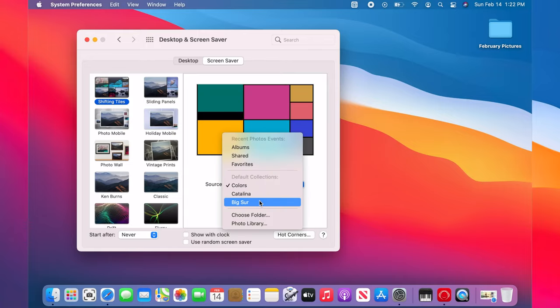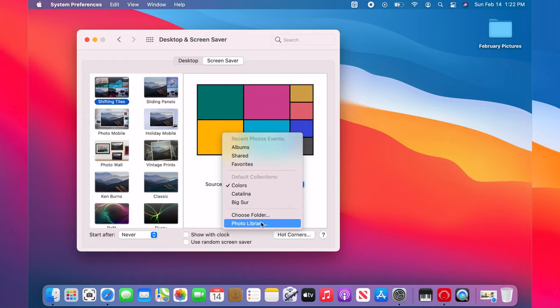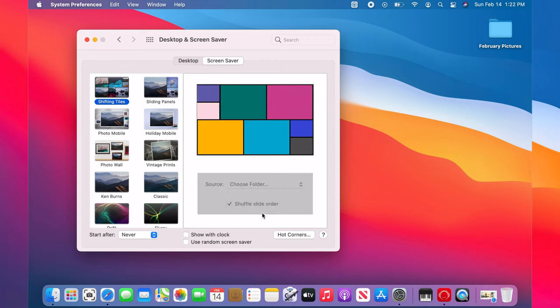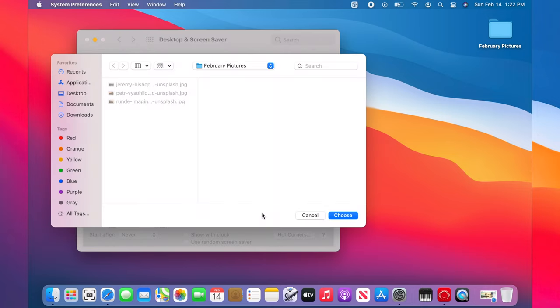You can also select any picture folder on your Mac. To do that, select choose folder, find and select your folder. I choose a picture folder on my desktop.